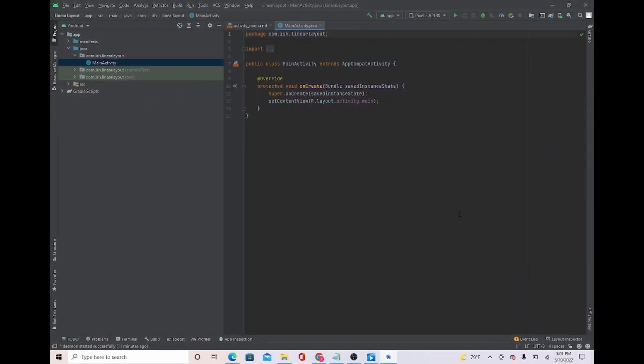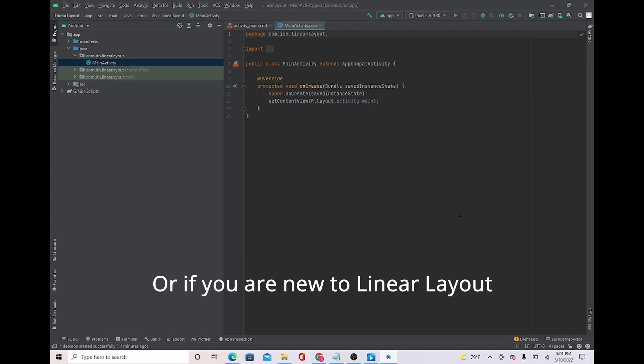In this video I will be showing you how to use linear layouts. I recommend this video for beginners because this is not going to be an in-depth video, but this is just going to be for beginners, for starters just learning Android Studio.